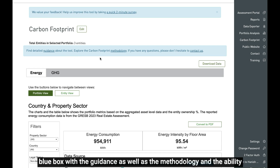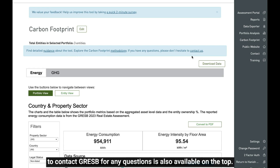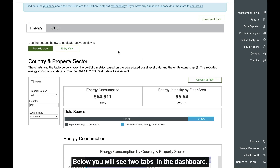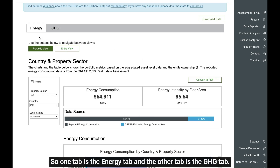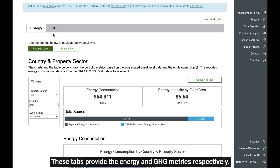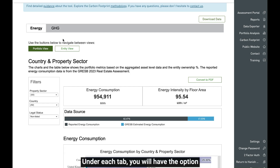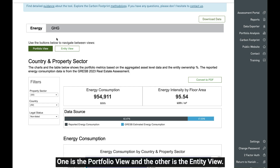The same blue box with the guidance, methodology, and the ability to contact CRESP for any questions is also available at the top. Below, you will see two tabs in the dashboard: one tab is the energy tab and the other is the GHG tab, which provide the energy and GHG metrics respectively. Under each tab, you will have the option to navigate between two different views: one is the portfolio view and the other is the entity view.